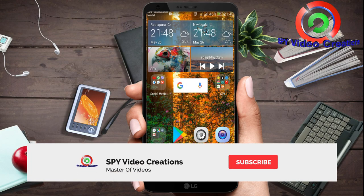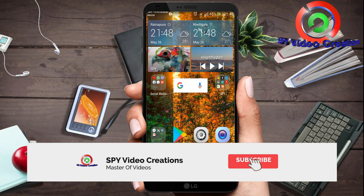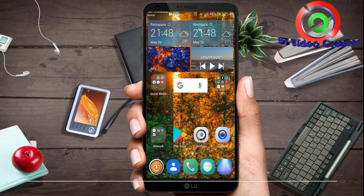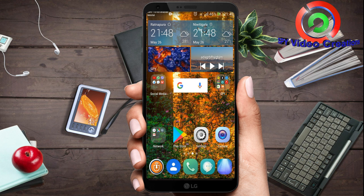Welcome to the YouTube channel of S5 Video Creations. This video will show you the following.